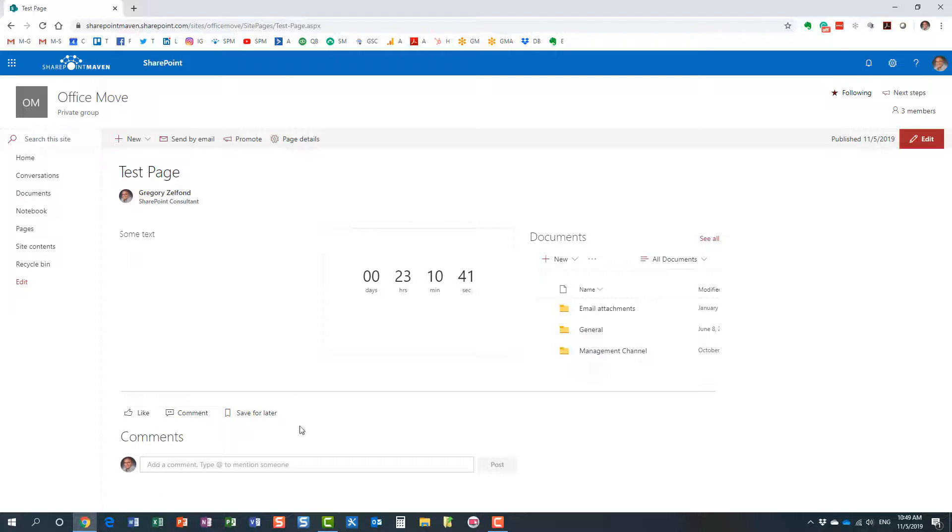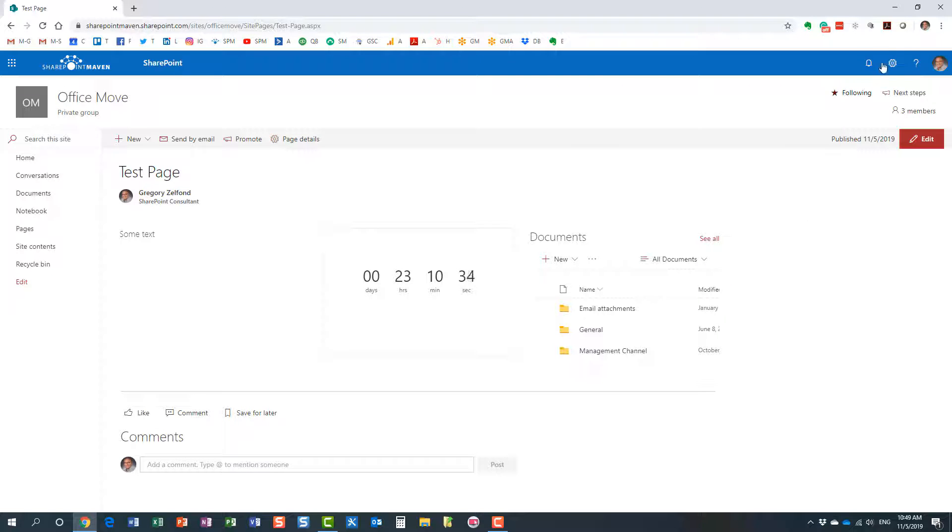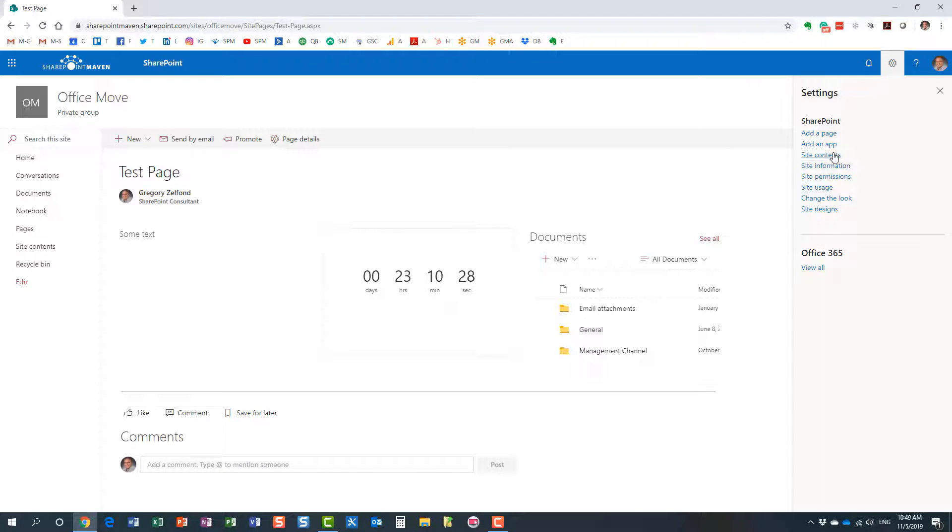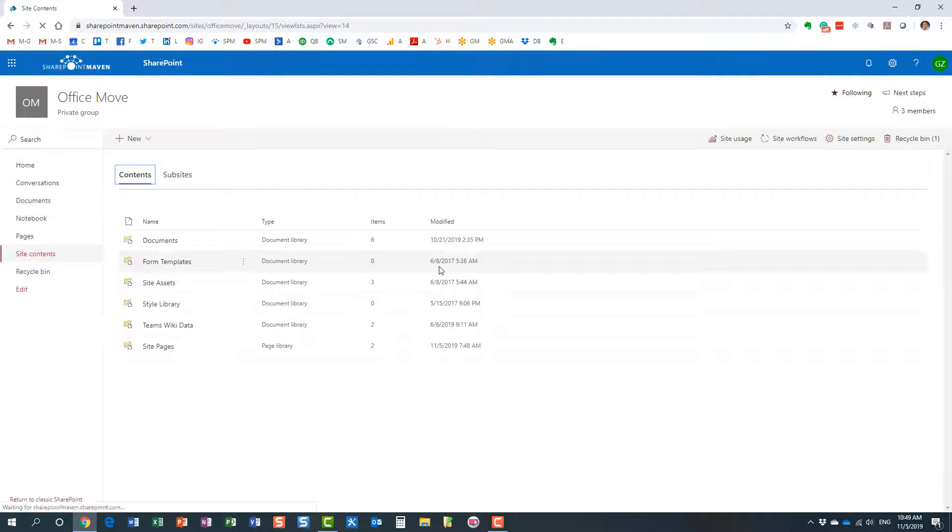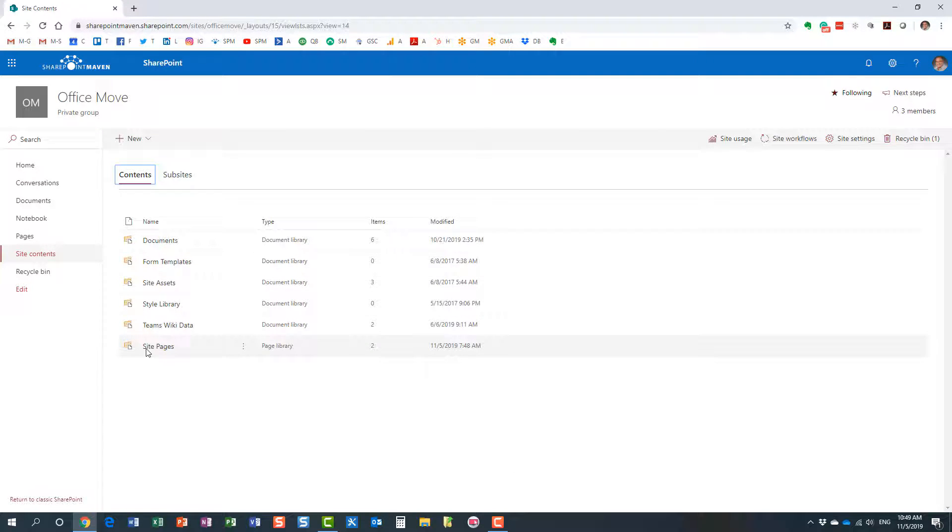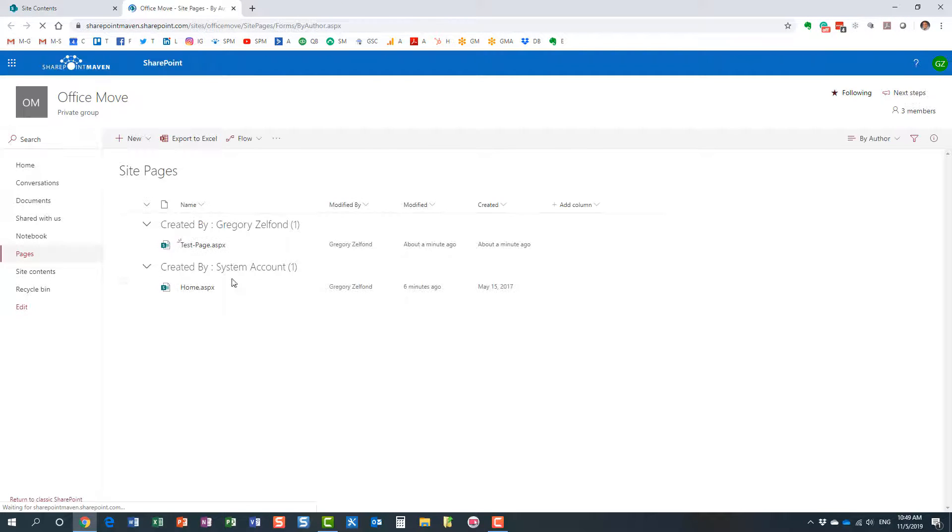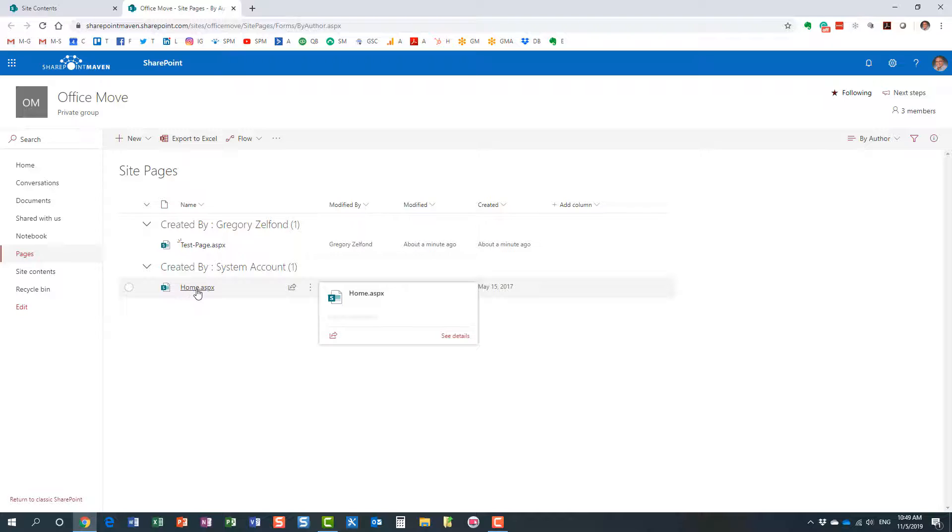Let me show you three different options to do that. Option number one: you would just navigate to the site pages library, which is essentially a special library. Just like document libraries are for documents, site pages library is a library for pages. Here we go—this is my default home page.